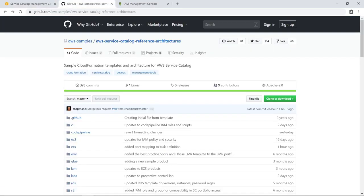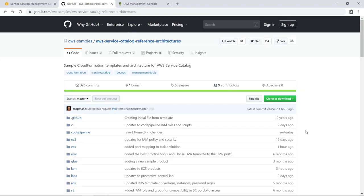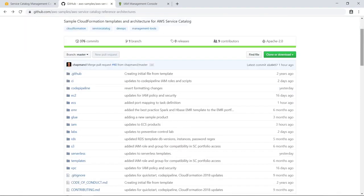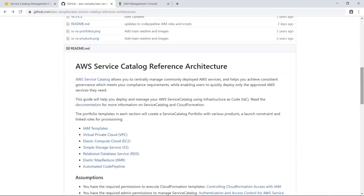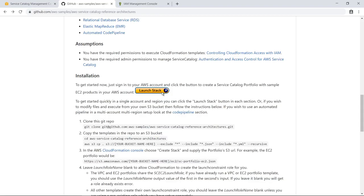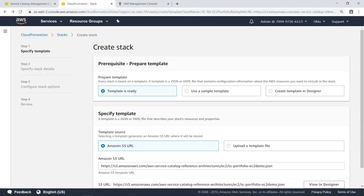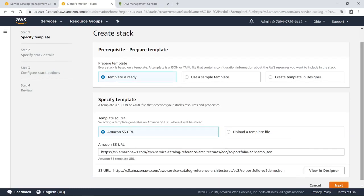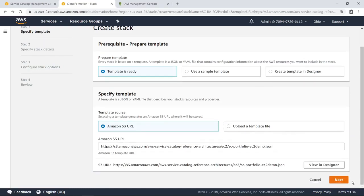To deploy portfolios and products in your organization, you can use CloudFormation templates. In this case, let's use the AWS Service Catalog Reference Architecture template, which is available through the AWS Samples account on GitHub. Click the Launch Stack button to begin deploying this template in AWS CloudFormation. The stack creation page is already populated with the correct URL for the template, so let's proceed to the next step.